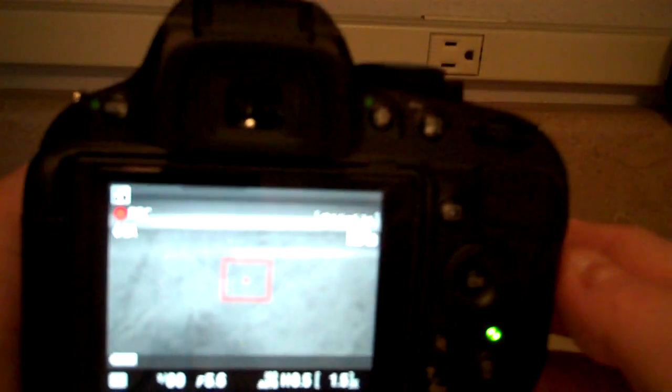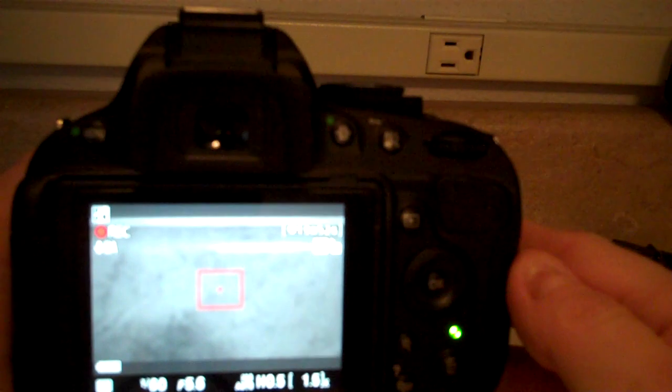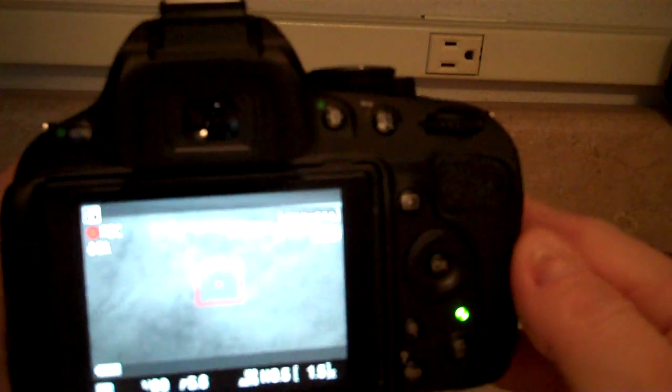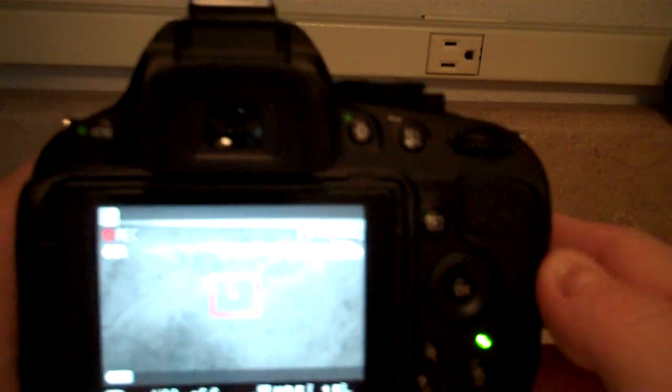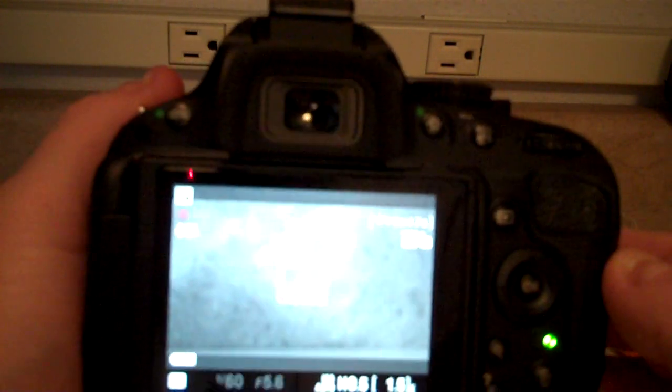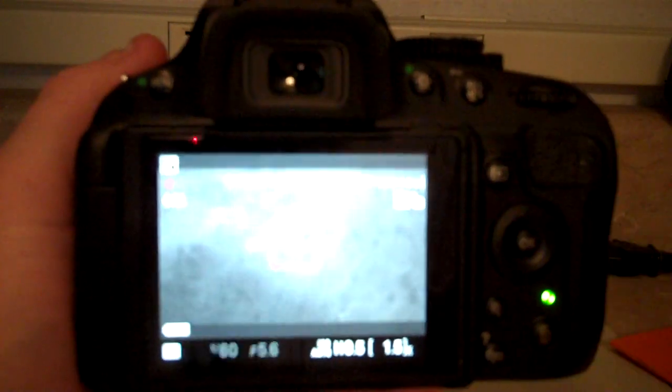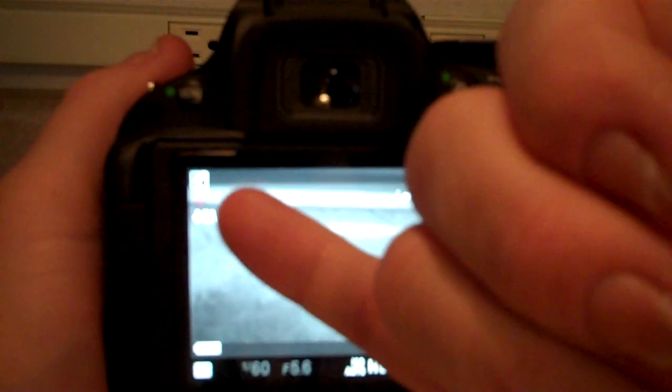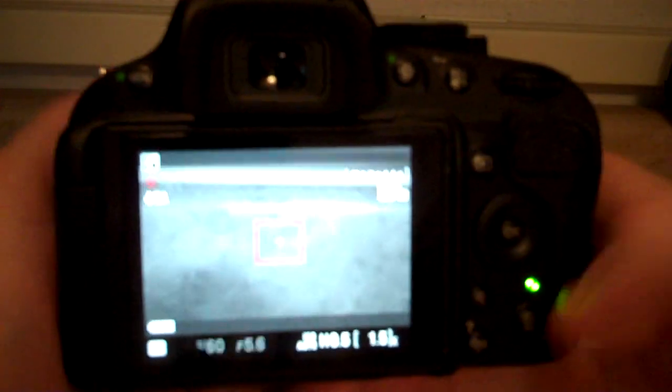And it counts down how much storage that we have left on the card, and then you also see a flashing record button as well.